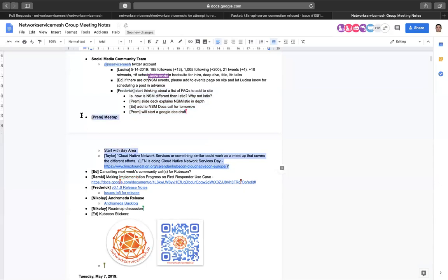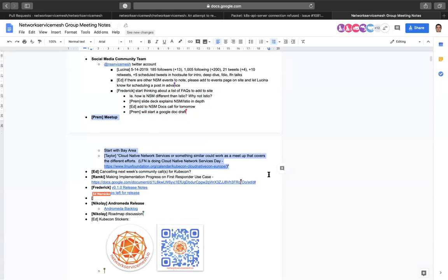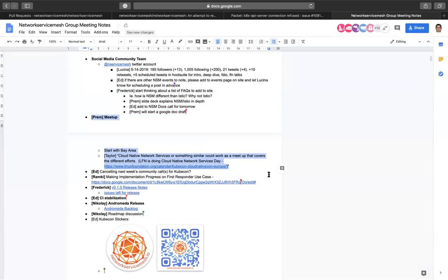Sure. So the idea of the meetup is essentially to start with network service mesh and then go on to have related talks. For example, NSM with Envoy and aspects like that. So Frederick, I was able to secure the funding, at least for the Bay area. I'll connect with the team and then we can probably fund the first one. Also just calling out in case anyone else is interested, please let us know. Please reach out to me and then we can definitely look at how, if you want to host it or if you want to partner in doing the meetup, that would be good.